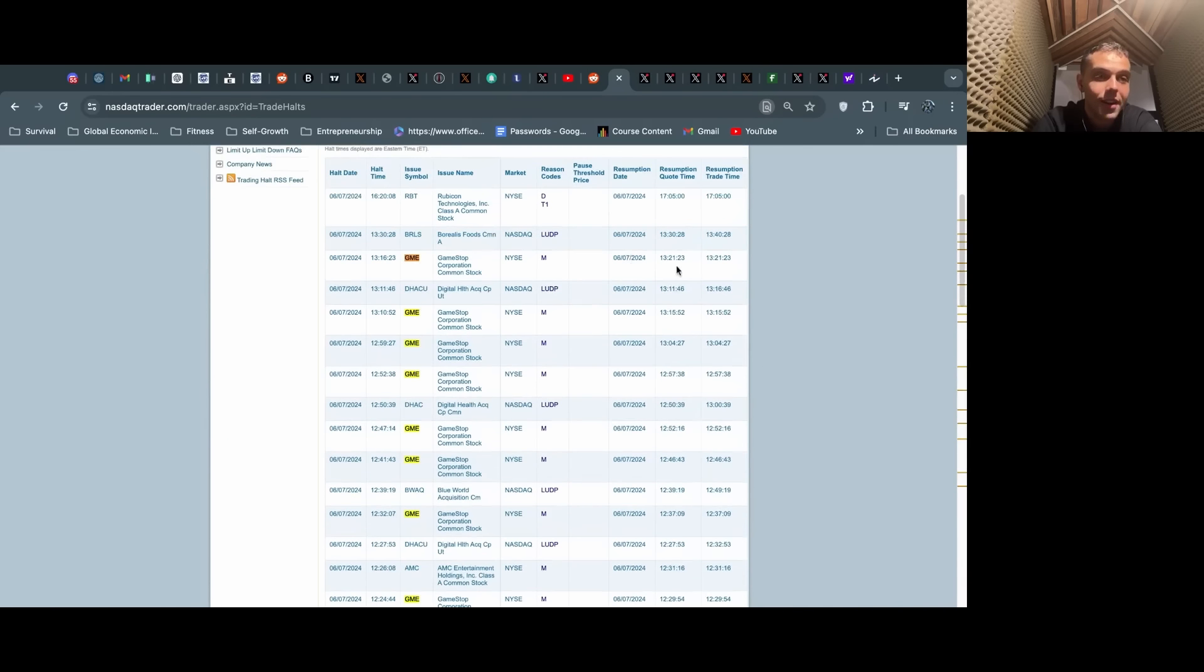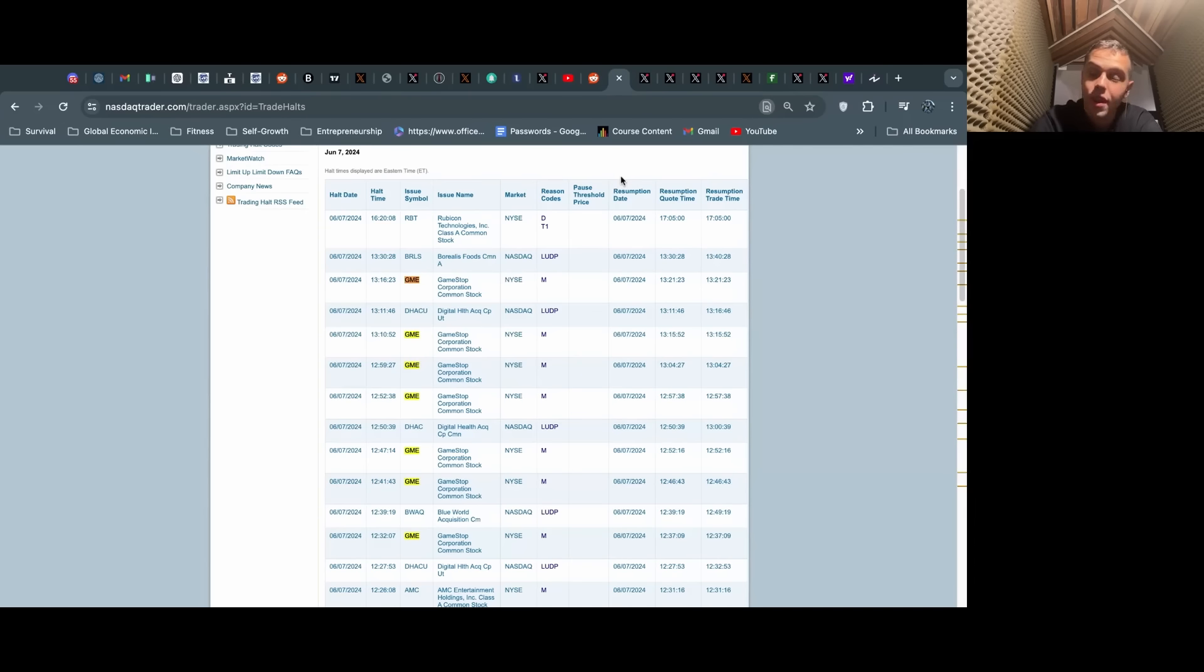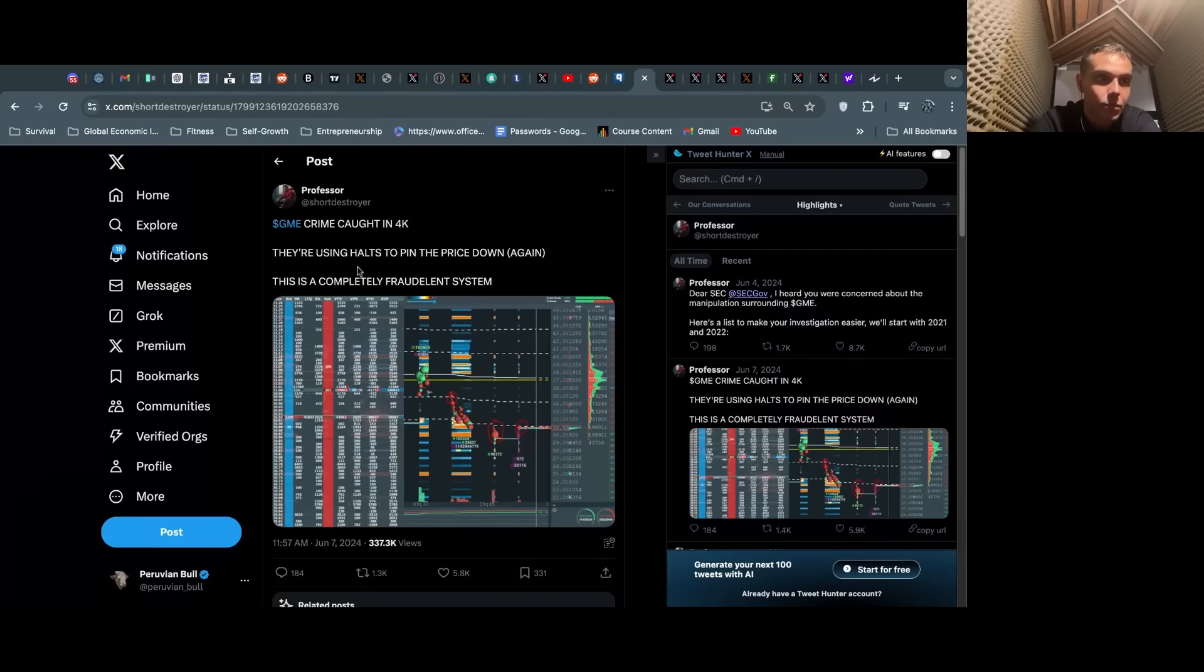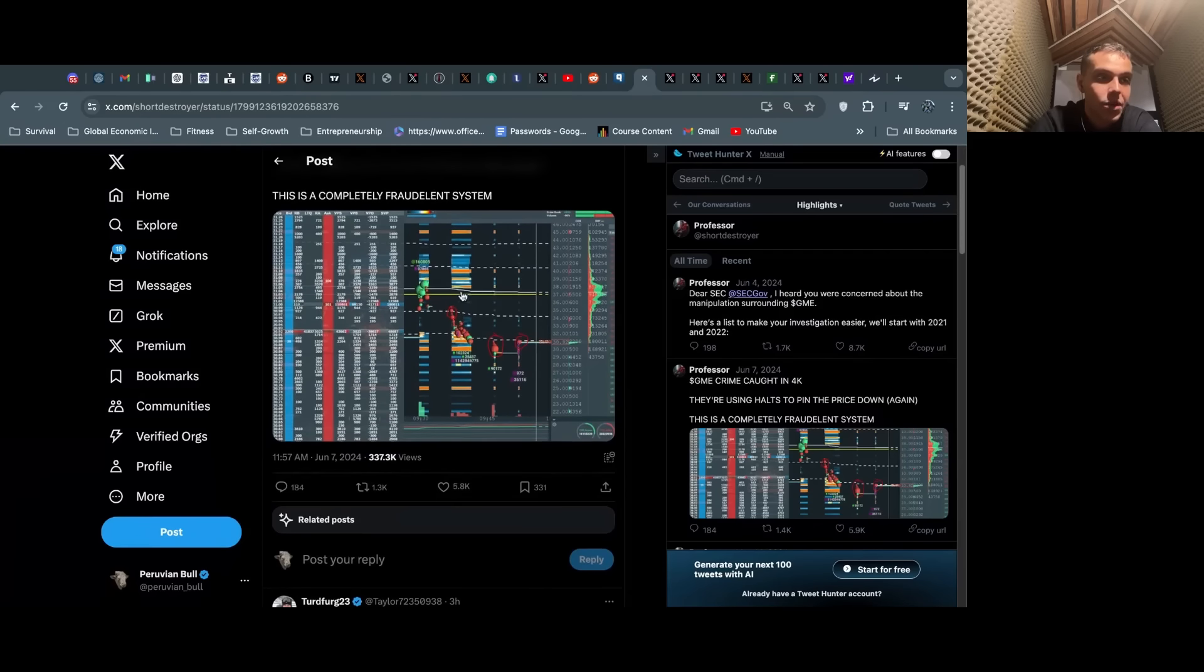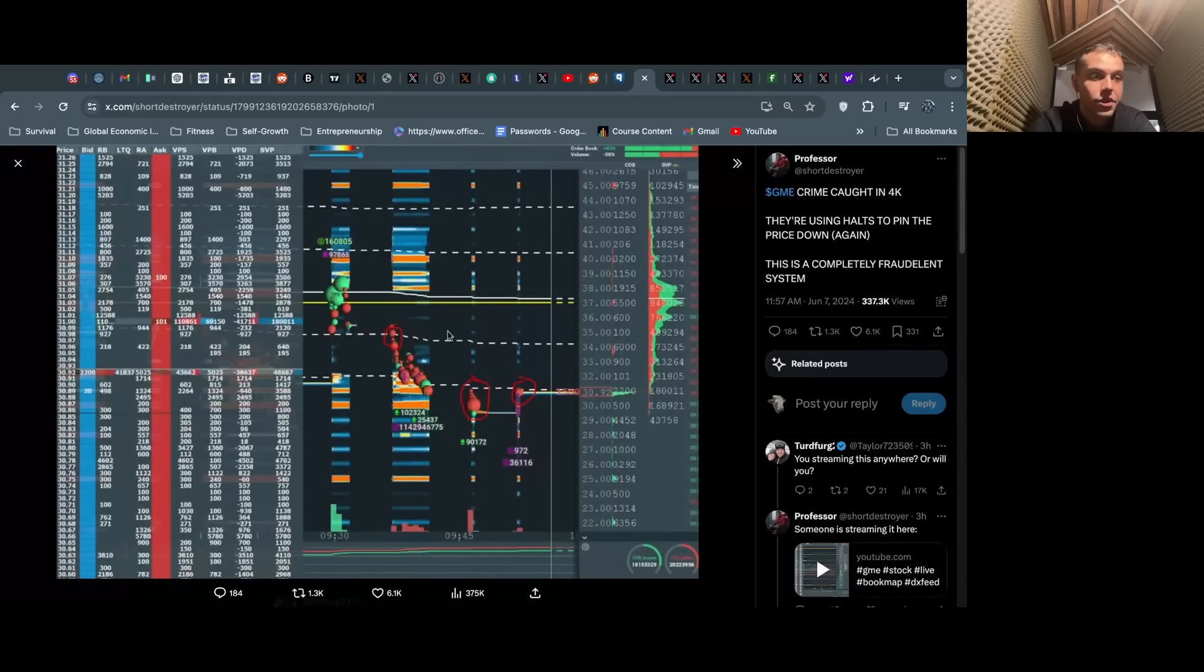They halted of course all morning because they were trying to keep the price down. We saw price action—every time these halts began, price just got hammered through the floor. Then we reopened and it was hard to recover, and then we get halted again, it would get hammered down.